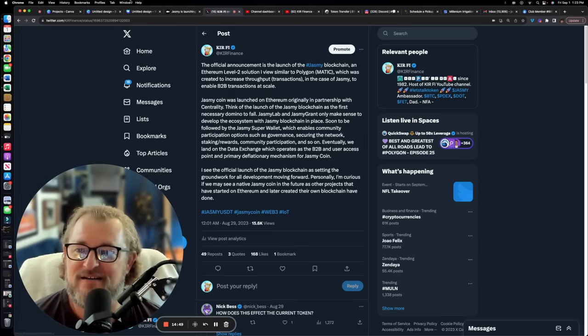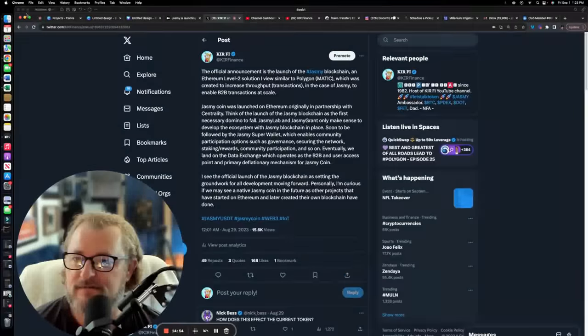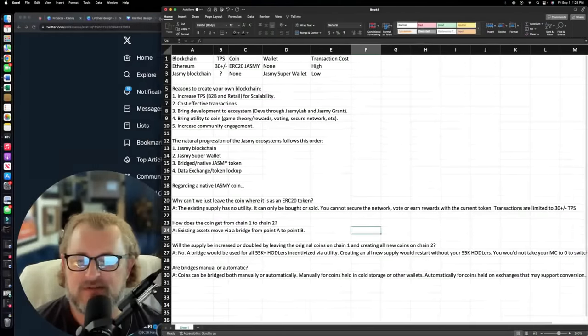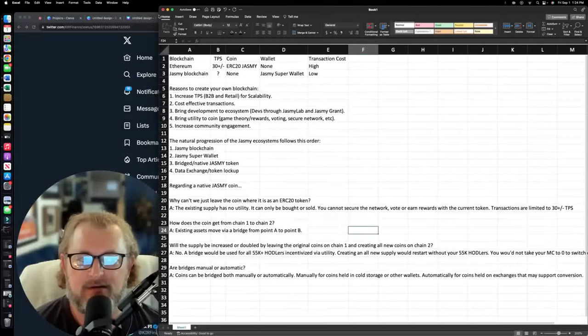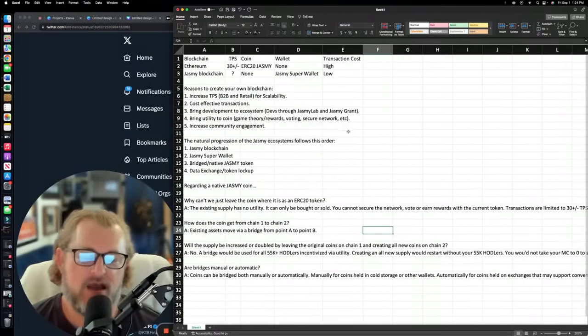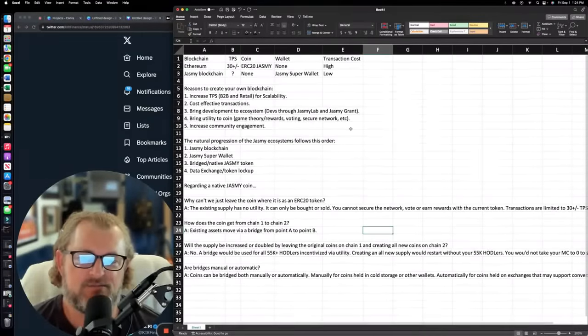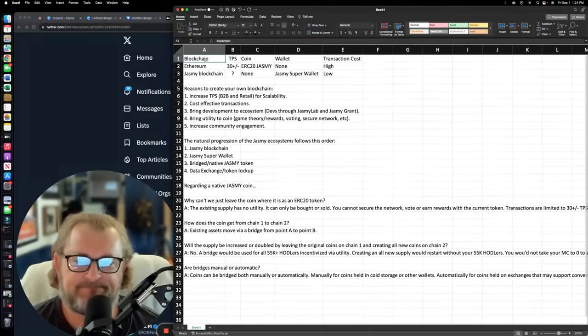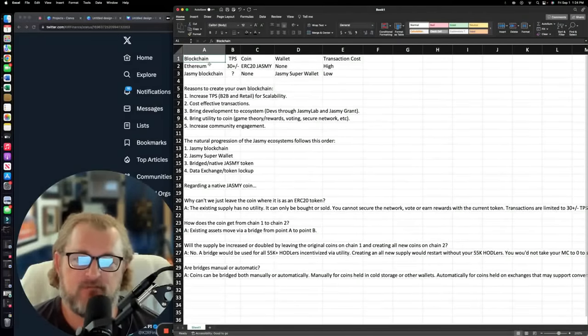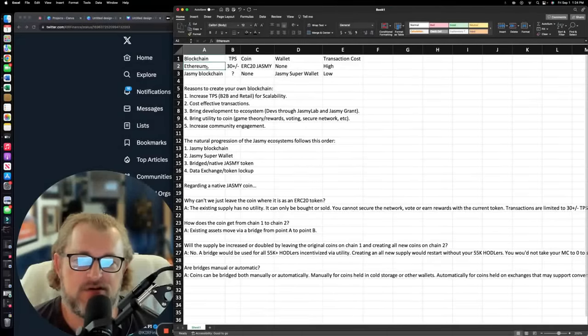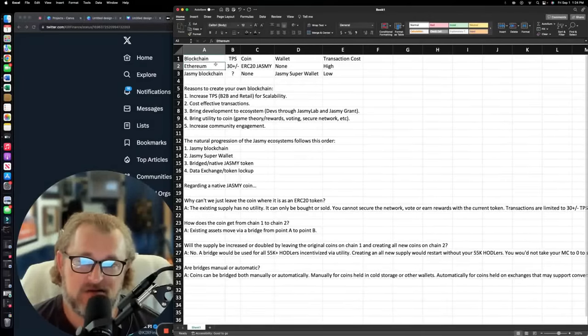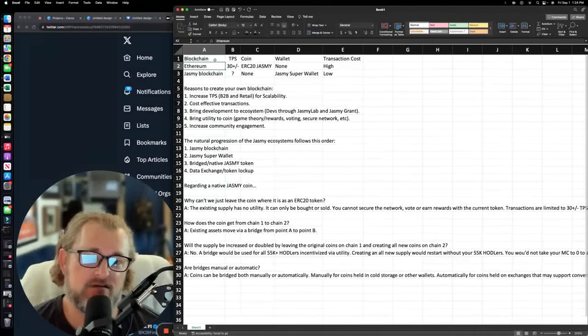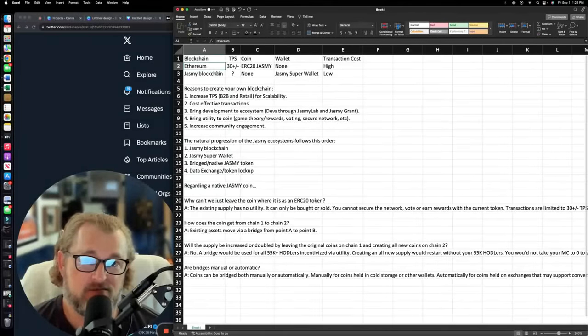So I decided to put this onto Excel to try and break it down for you all a little bit. And that's what I'm going to cover right now. So first of all, blockchain. We have two blockchains that we're talking about. We're talking about Ethereum and we're talking about Jasmine. Jasmine started on the Ethereum blockchain. We're in Ethereum land. That's where we've always been is in Ethereum. The idea of this Jasmine blockchain is new.